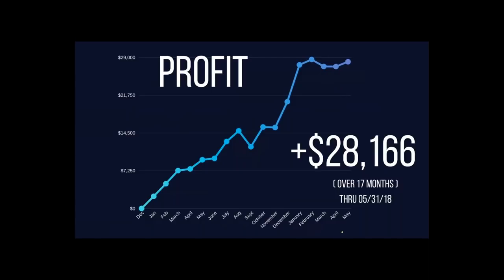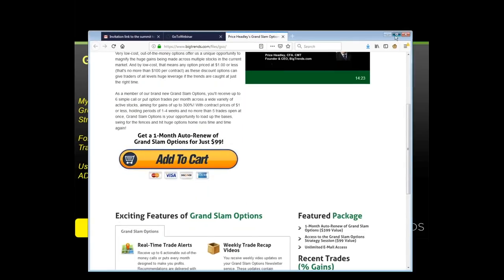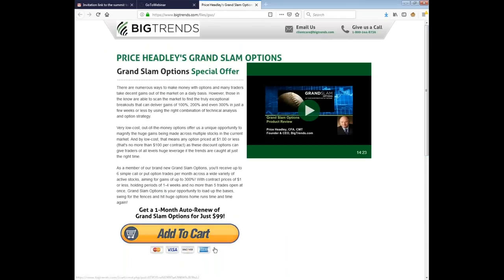Most of the time we'll have folks come into Big Trends either on a 3-month or 12-month access. 12 months is usually $3,000; 3 months is usually a couple hundred dollars a month. For Metastock users and attendees today, we've set up a special deal at bigtrends.com/GSO. You'll see a half-off special where instead of $199, it'll cost you just $99. Try it for 30 days and see for yourself.